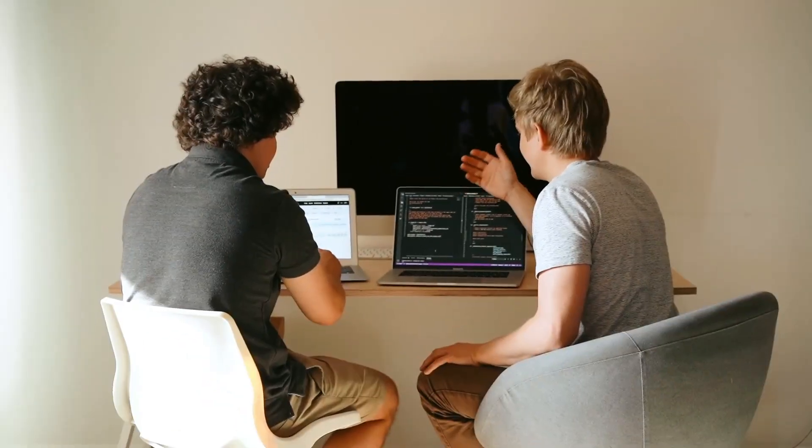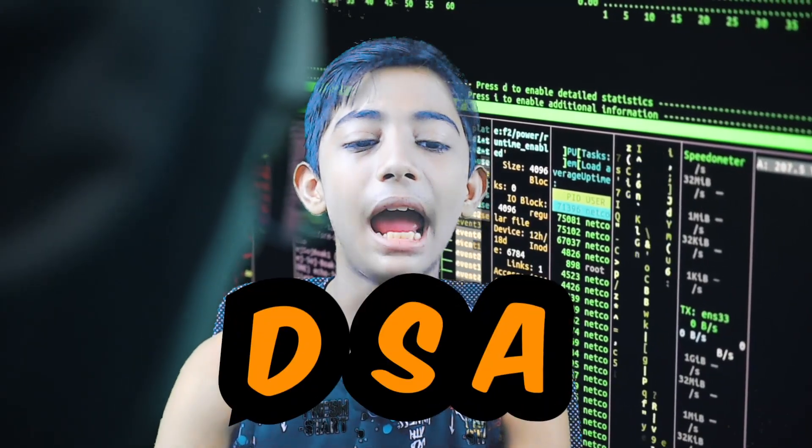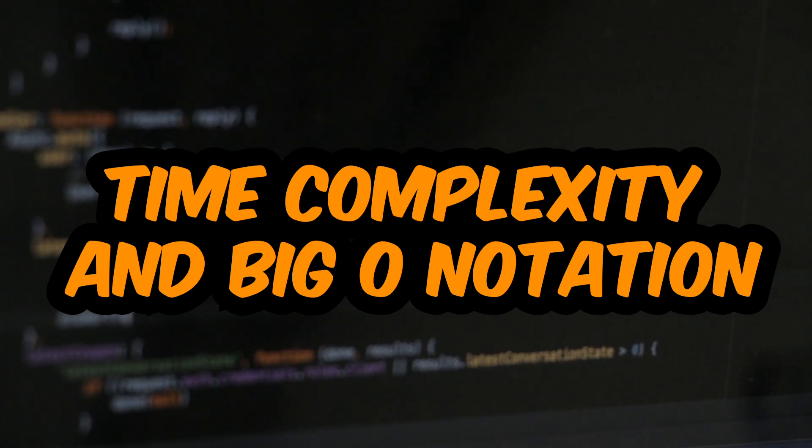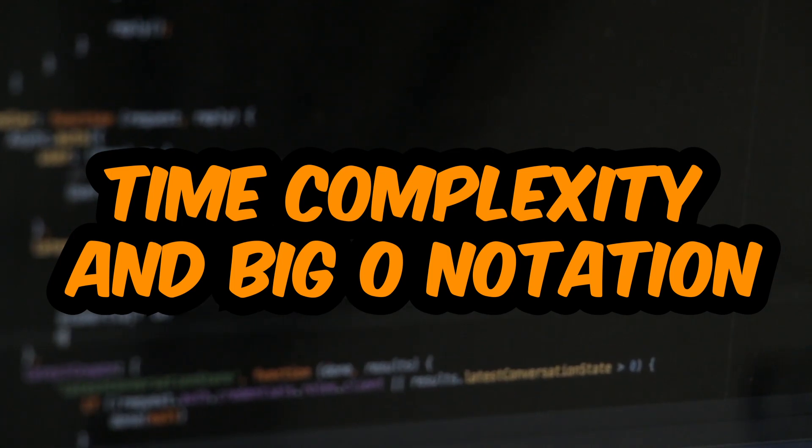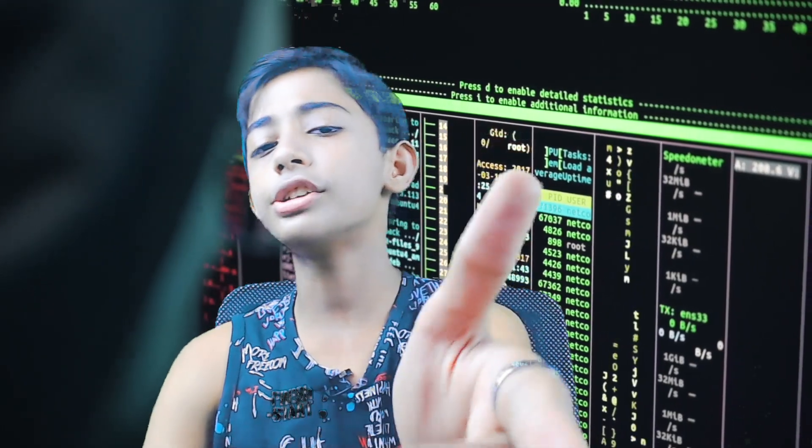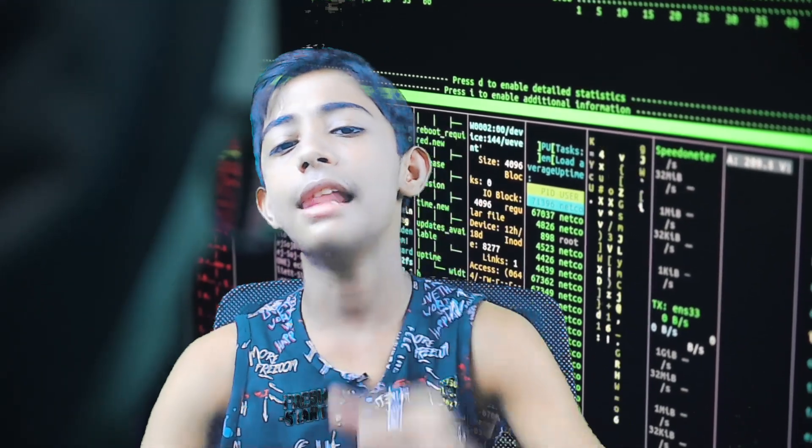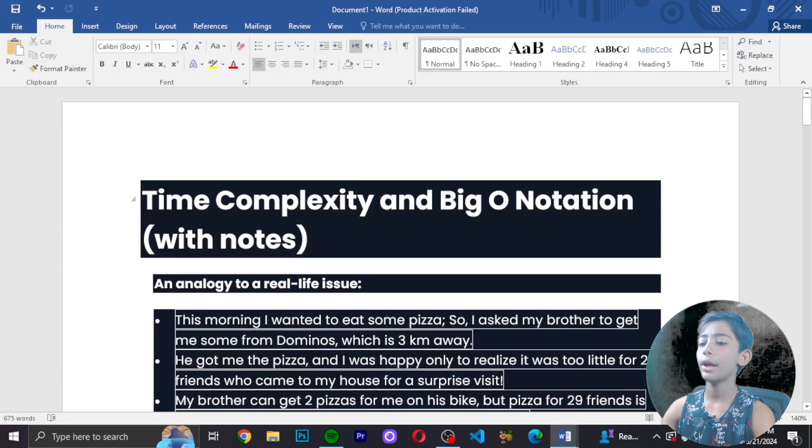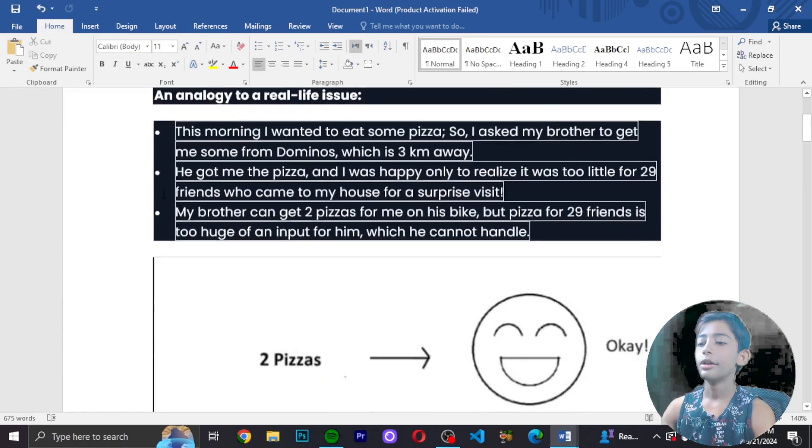Hey guys, in today's video on DSA I am telling you about time complexity and Big O notation. Please like this video, share with your friends, and subscribe to my channel. Don't forget to turn on the notification bell. Now let's move to the computer screen and see what is time complexity and Big O notation. Let's do some coding with laughing.